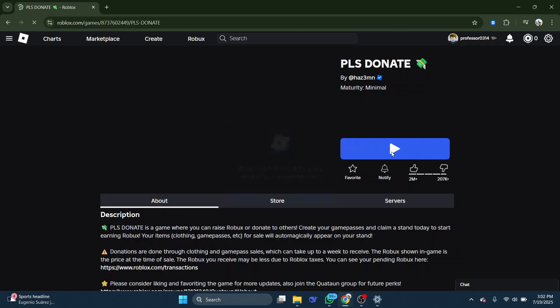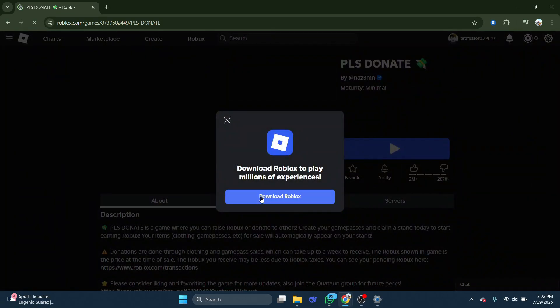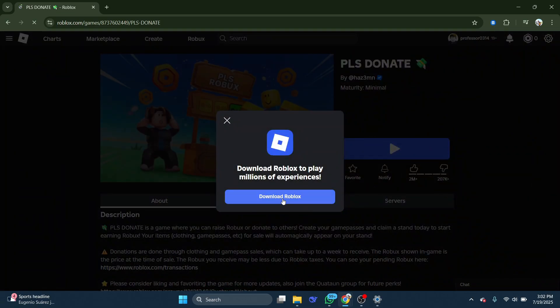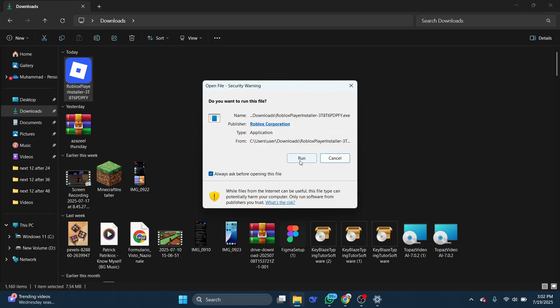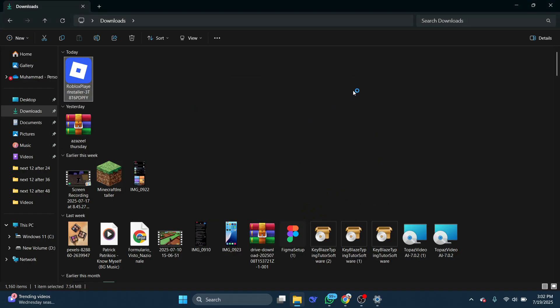This will allow you to download the Roblox installer. Double-click on the installer, then follow the process to install Roblox.